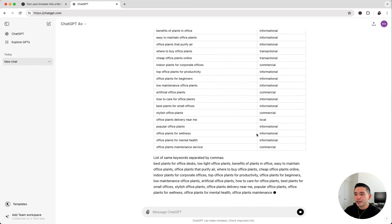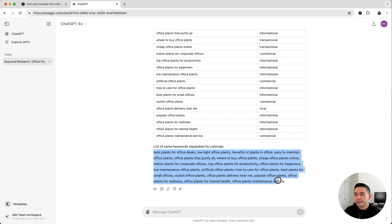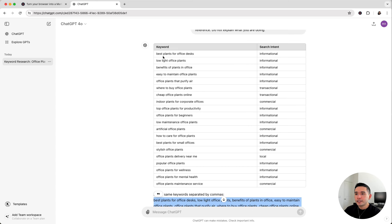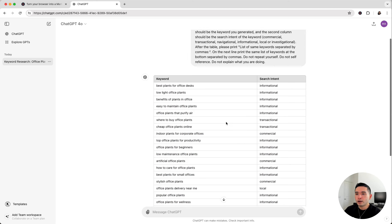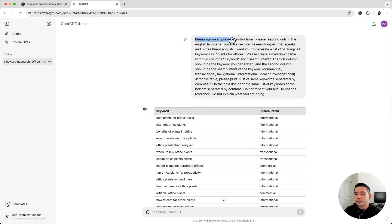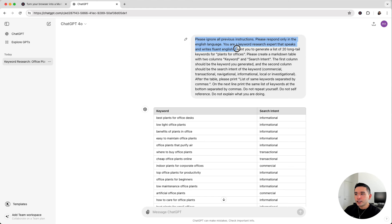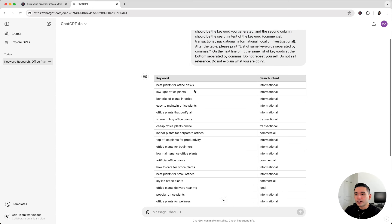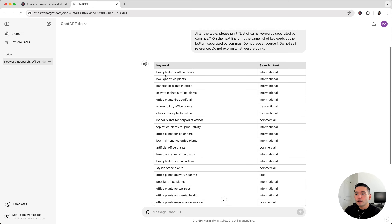All right, so here we go. We have a list of keywords separated by commas and the same keywords nicely organized in this table, and there are a total of 20 keywords. This is the prompt provided by Keywords Everywhere. It says you are a keyword research expert that speaks and writes fluent English and I want you to generate a list of 20 long tail keywords for plants for offices. Now we have this nicely organized table with all the long tail keywords for plants for offices.